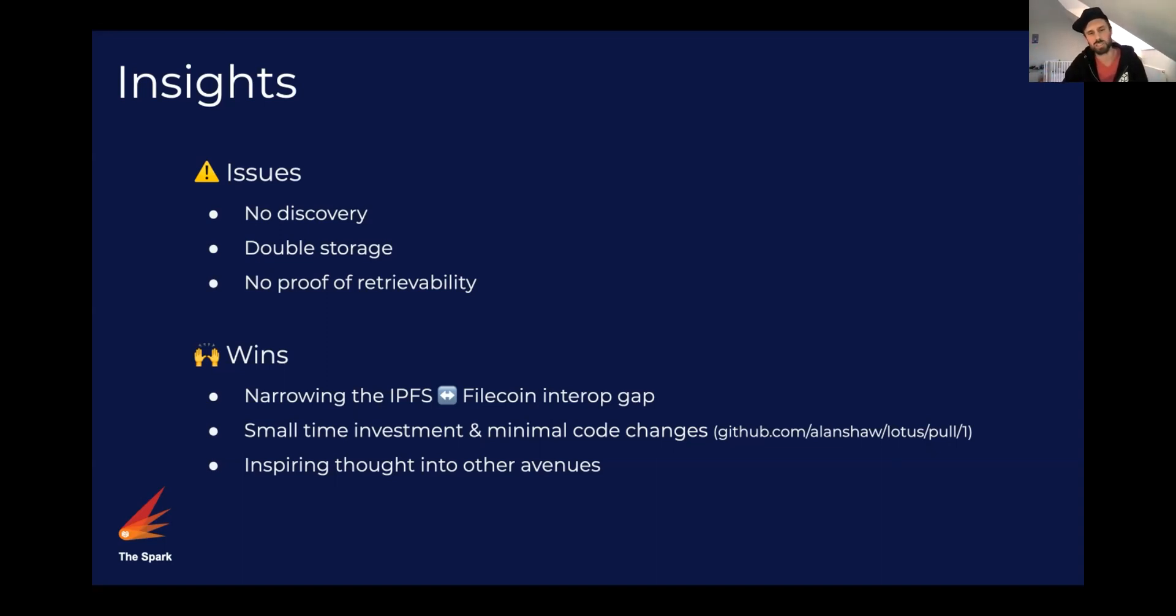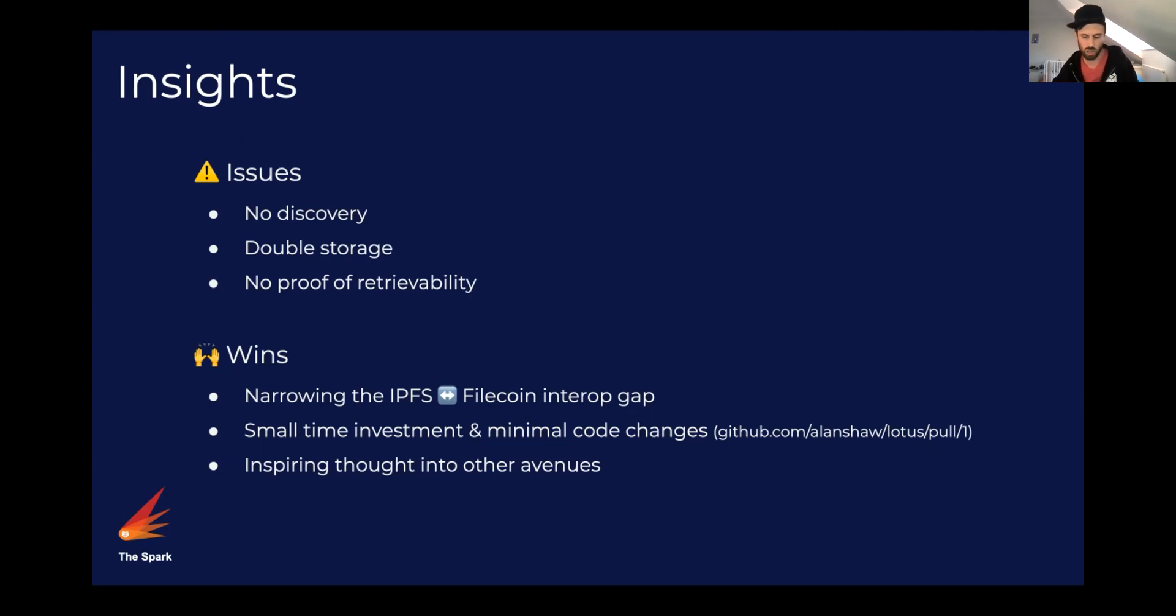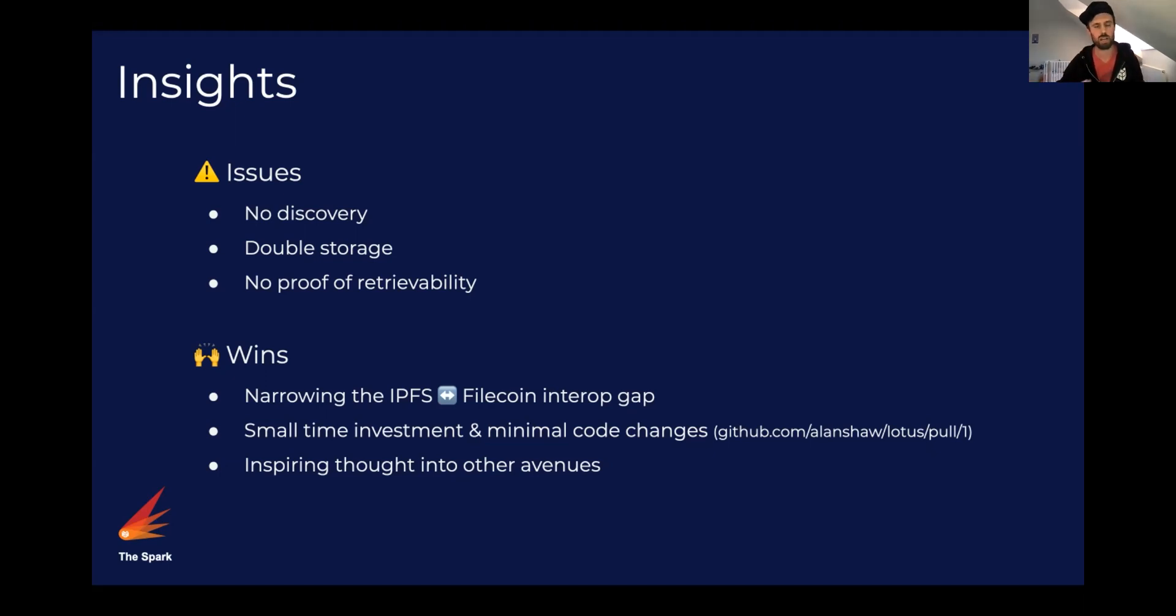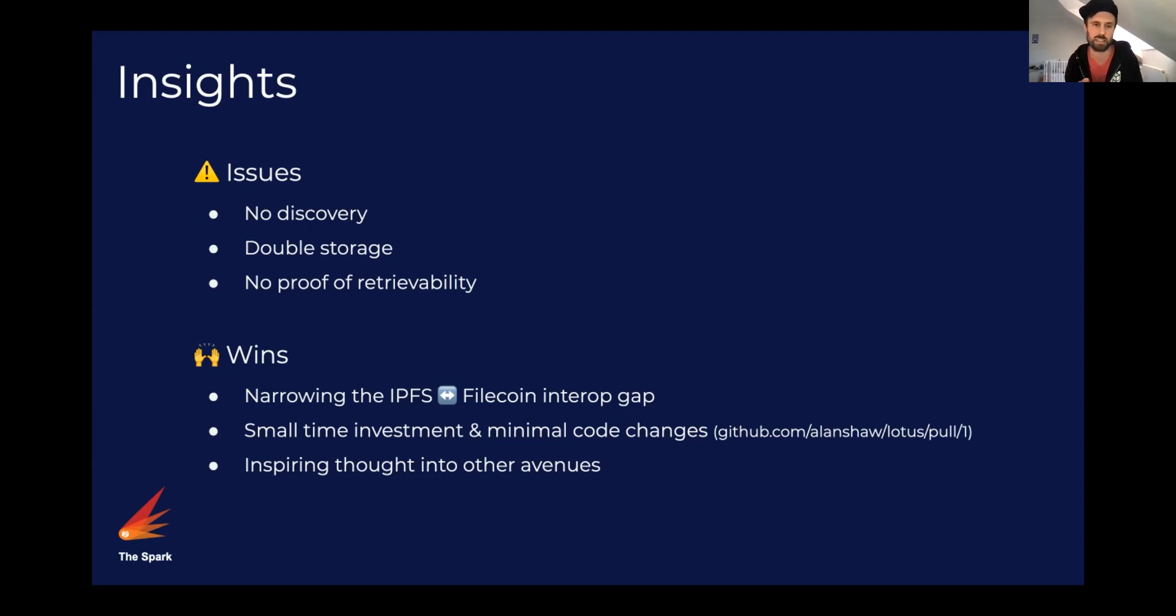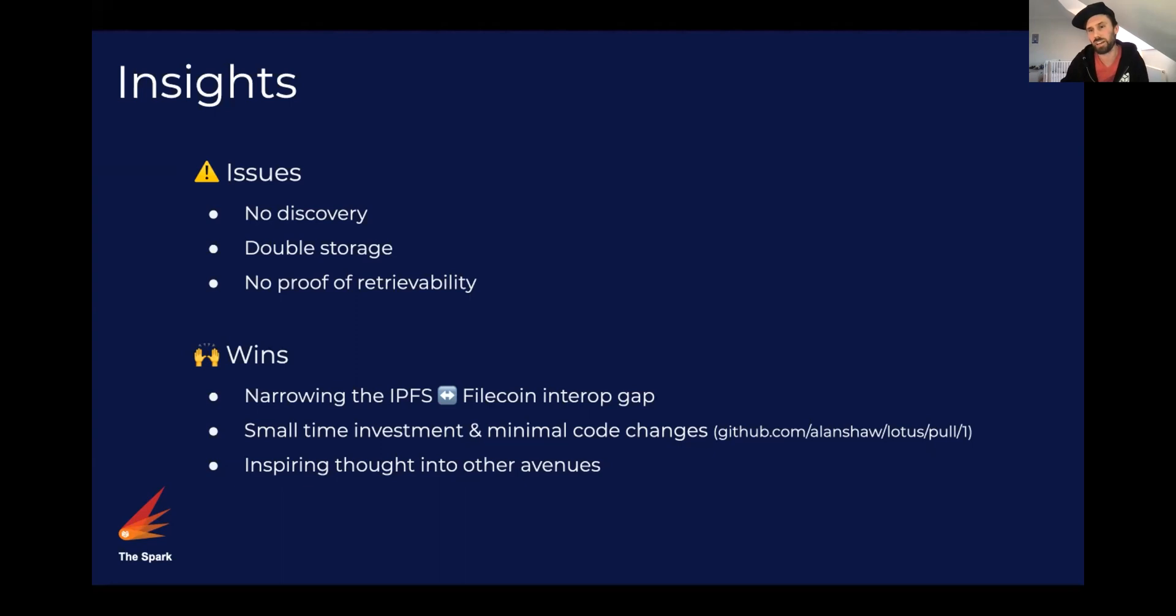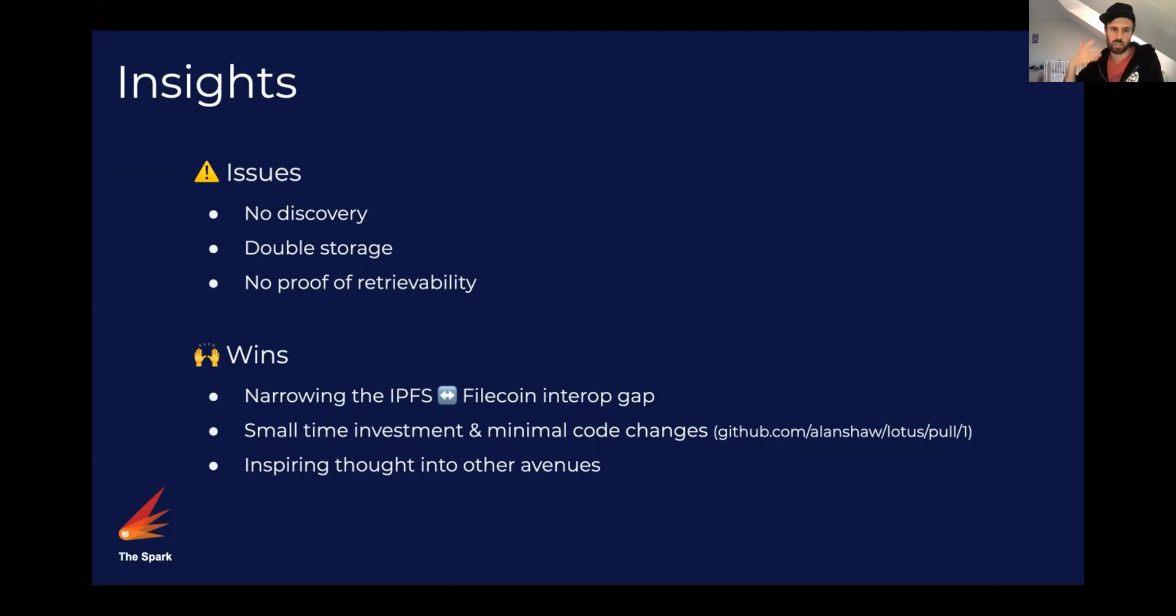There's an obvious proof of retrievability problem where if a miner were to charge a premium for storing their data and making it available to IPFS, there's no proof that they're actually doing that. Even if you were to successfully cat that CID from IPFS, it might not be the miner who gave it to you. So you just don't know. So we'd need to solve that.